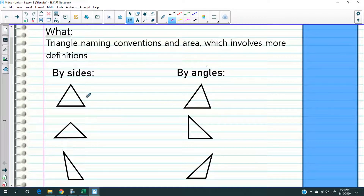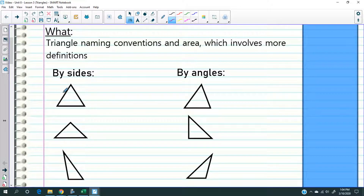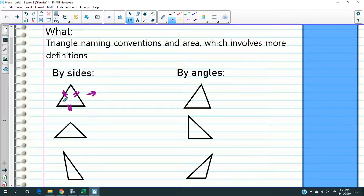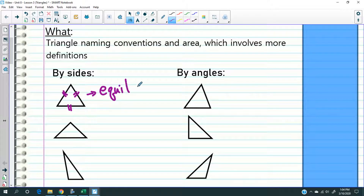There are two ways you can name a triangle. One is you look at the outside of a triangle by looking at the three sides. If all three sides are the same — notice I put a slash on all three sides — that's trying to tell you all three sides are equal. As long as all three sides have the same number of slashes, we're communicating that all three sides are equal. When all three sides are equal, the triangle is said to be equilateral. 'Lateral' means side, 'equal' means equal — so the sides are equal.